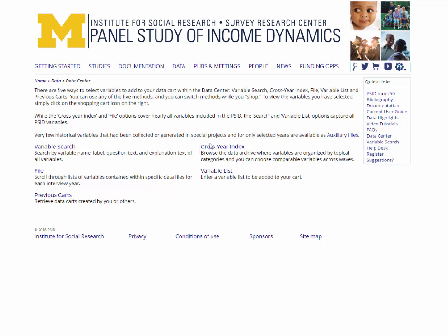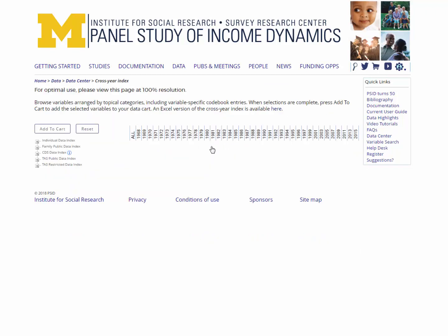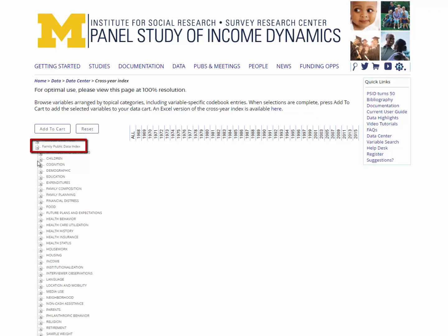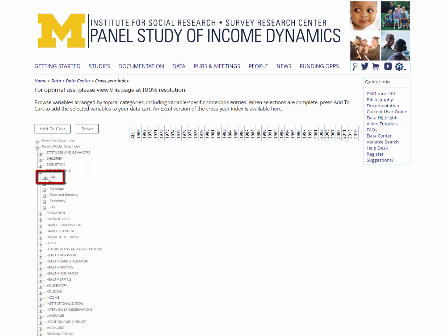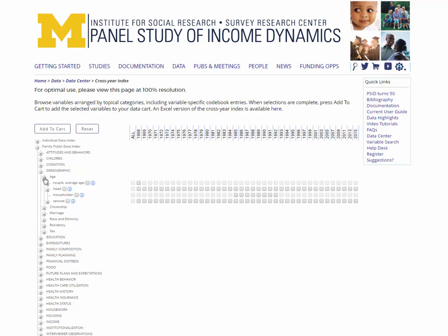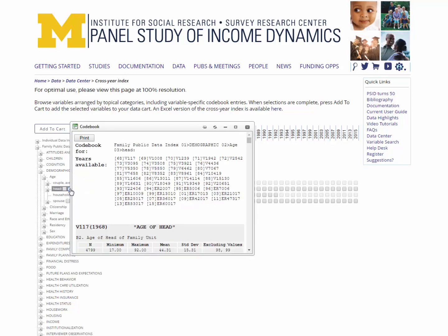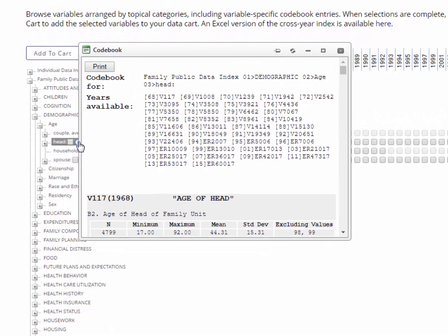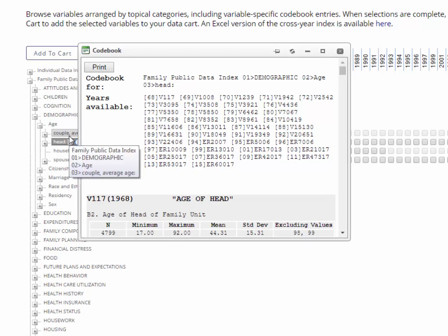Next, let's use the cross-year index. The index is especially useful if you want to use the same variables pulled from multiple years. The cross-year index is organized by file and topic, and shows availability of variables across all study years. You may select the same variable over multiple years, either by clicking on each year separately, or by clicking the variable box to select all available years. To select the first variable of interest, age of head, open the family public data index, and then click on the topical node demographic, followed by the node age. You will see several options for age variables. If you click on the information icon for head, you will see the codebook entries for all of the years that variable, age of head, is available, including the variable ER53017 for 2013.